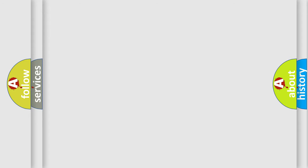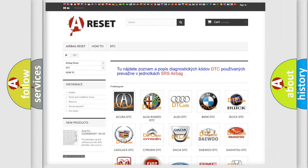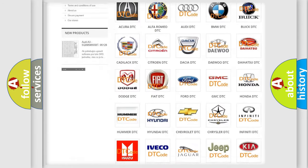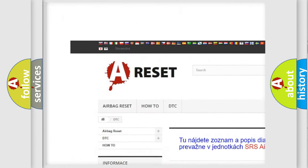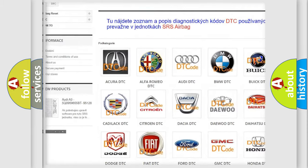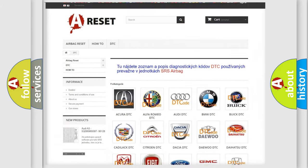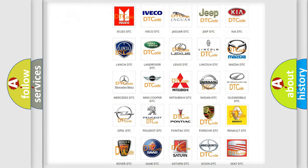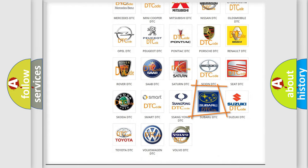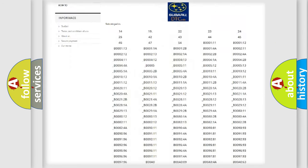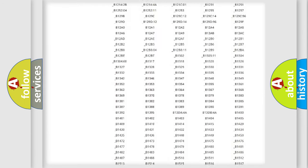Our website airbagreset.sk produces useful videos for you. You do not have to go through the OBD2 protocol anymore to know how to troubleshoot any car breakdown.